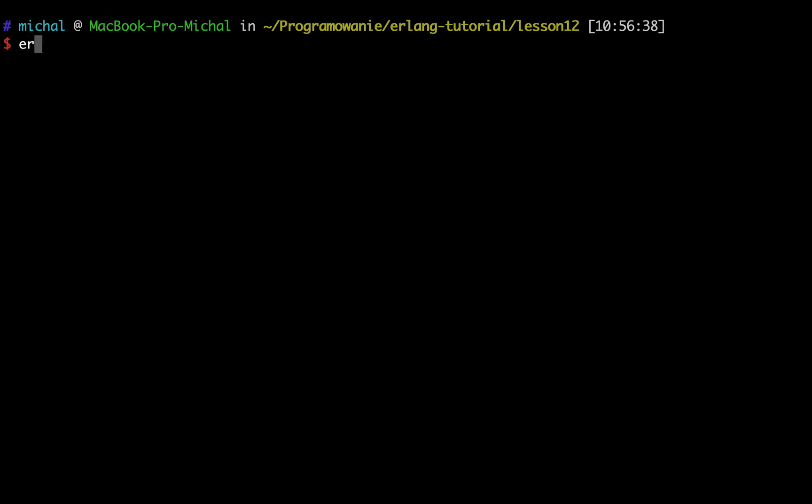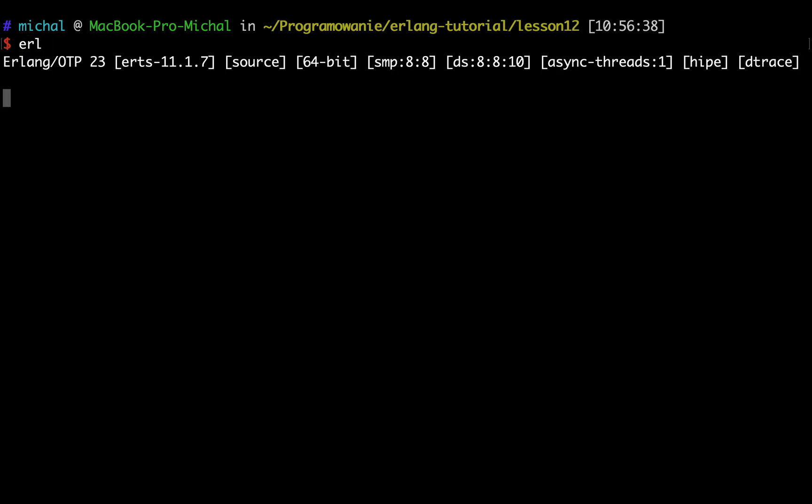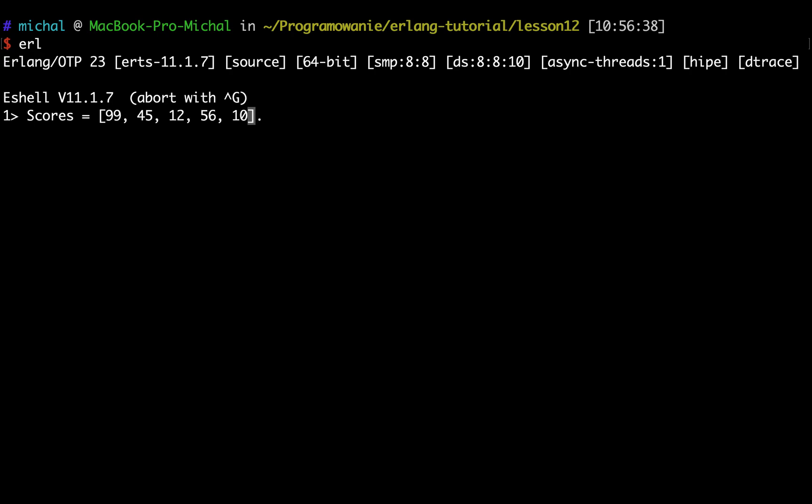I will run Erlang shell and start with an example. Let's say I have my scores, some list of scores like 99, 45, 12, 56, and 10. This is my list of scores. Since all these values are less than 128 and can be written in ASCII, Erlang wrote it as a string.